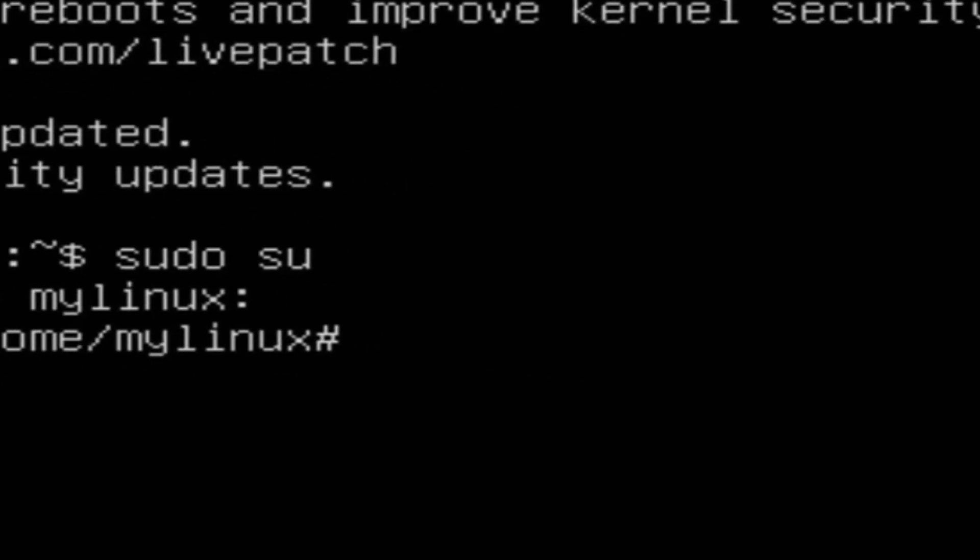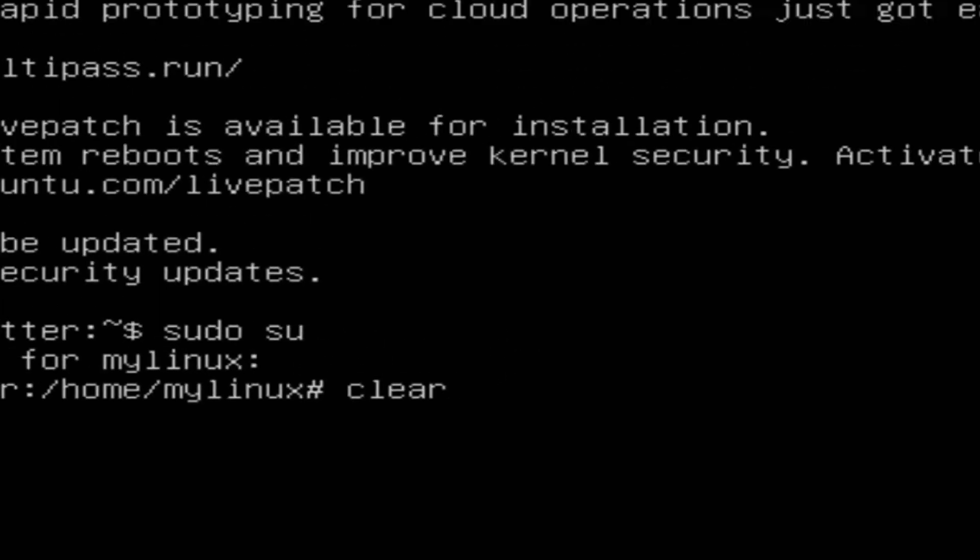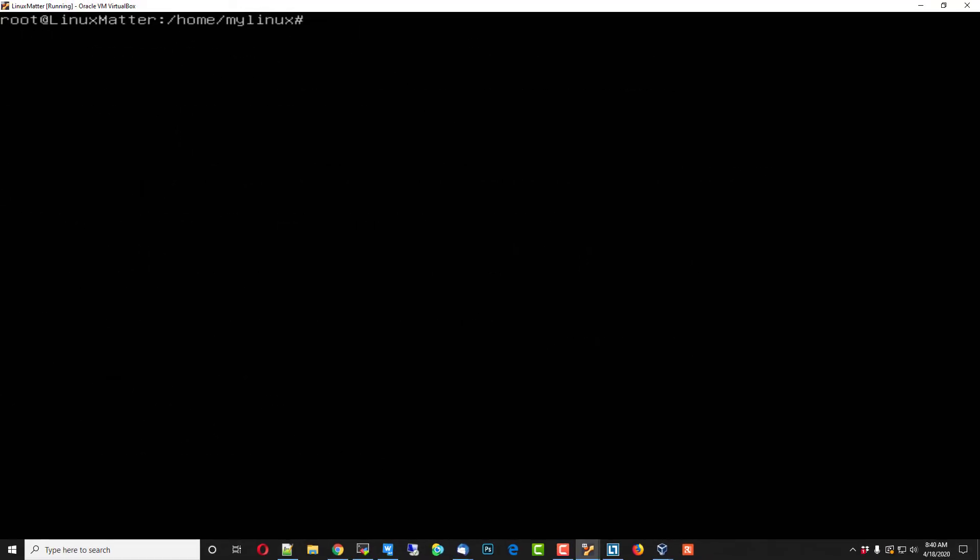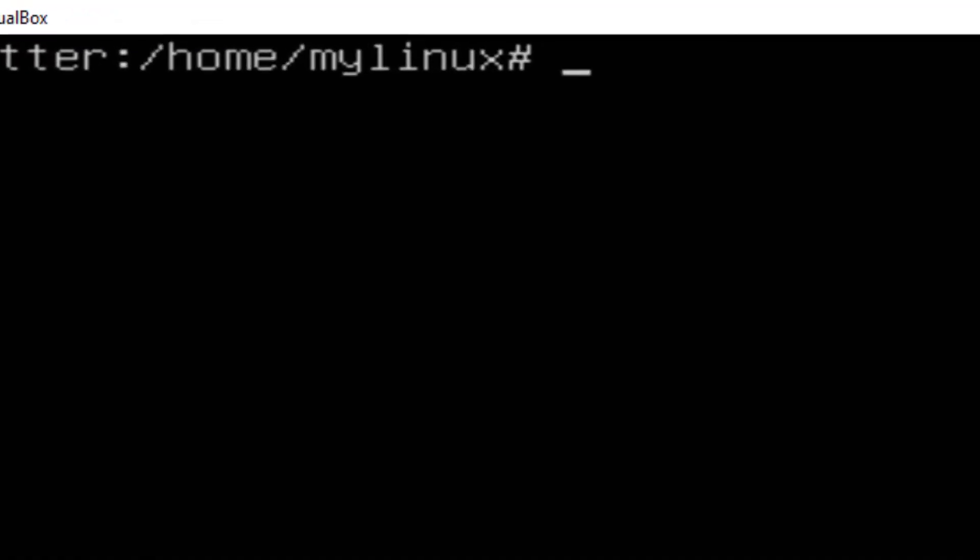Okay, now you can type in the word clear, and that'll make a lot of this text disappear so you've got more room to work. Okay, we'll go back to the top.